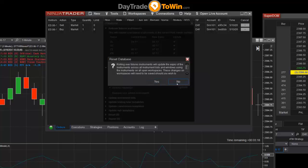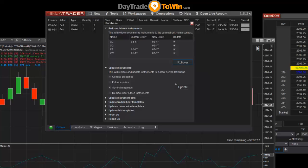NinjaTrader automatically knows the correct setting to use. Some markets differ — for example, CL, the crude market, you'll probably want to roll over more often. So check with us on specifics for each of these markets.